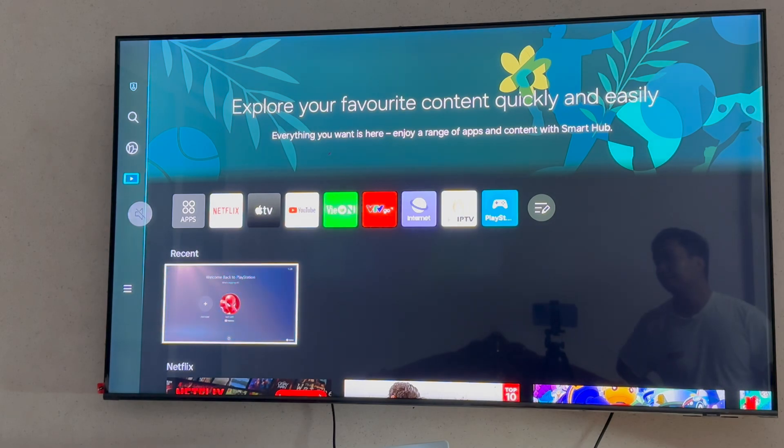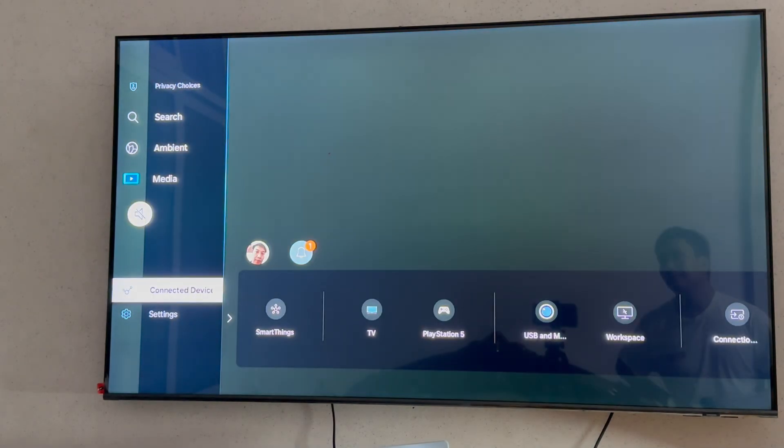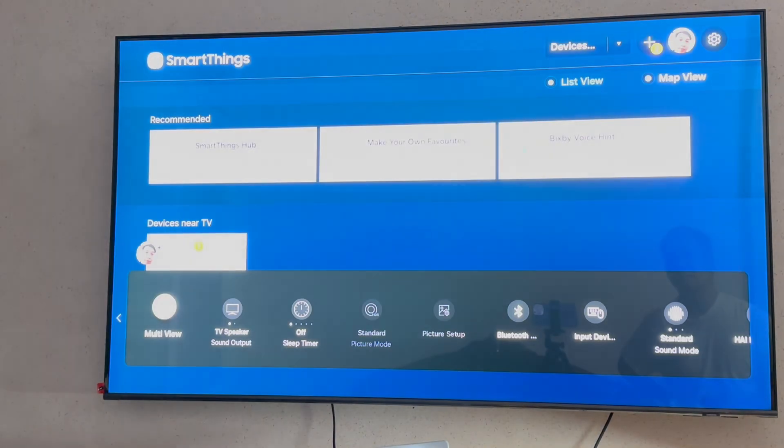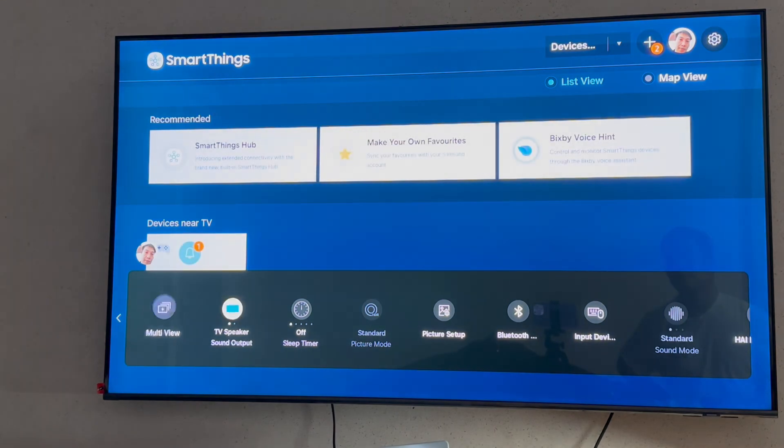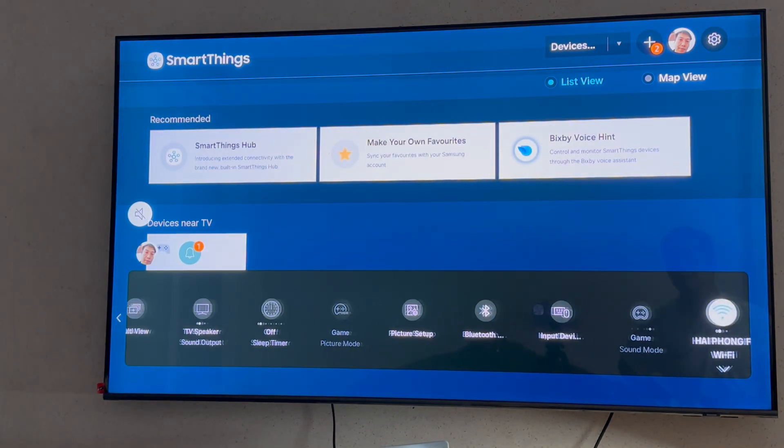Step 1, go to the home screen of your Samsung Smart TV. If you're not on the home page, press the home button on the remote control.